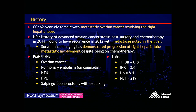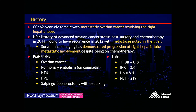A 62-year-old female with metastatic ovarian cancer involving the right hepatic lobe. She had advanced ovarian cancer, status post-surgery and chemotherapy done in 2011. She was found to have recurrence in 2012 with metastases noted predominantly in the liver. Surveillance imaging has demonstrated progression of right hepatic lobe disease despite being on chemotherapy. She also has a history of pulmonary embolism and is currently on Coumadin, hypertension, hyperlipidemia, and deep debulking surgery.